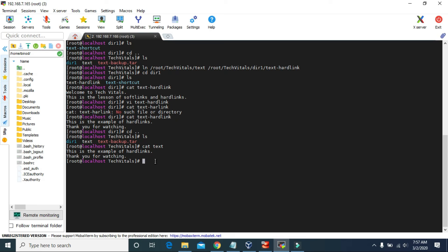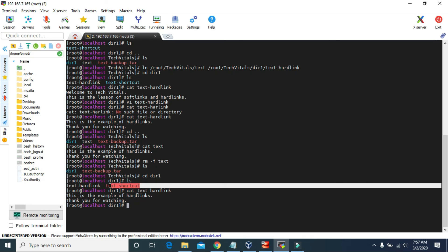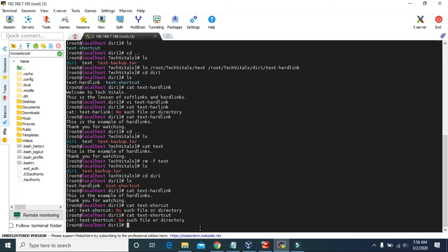So let's delete this text file. We deleted the text file, now let's go to dir1 and try to read the contents of this hard link. As you can see, the contents are still there. But since we deleted the text file, the color of the shortcut file has changed to red — that means it's not working anymore. So if we type cat and text-shortcut, even if we type correctly, it will say no such file or directory.